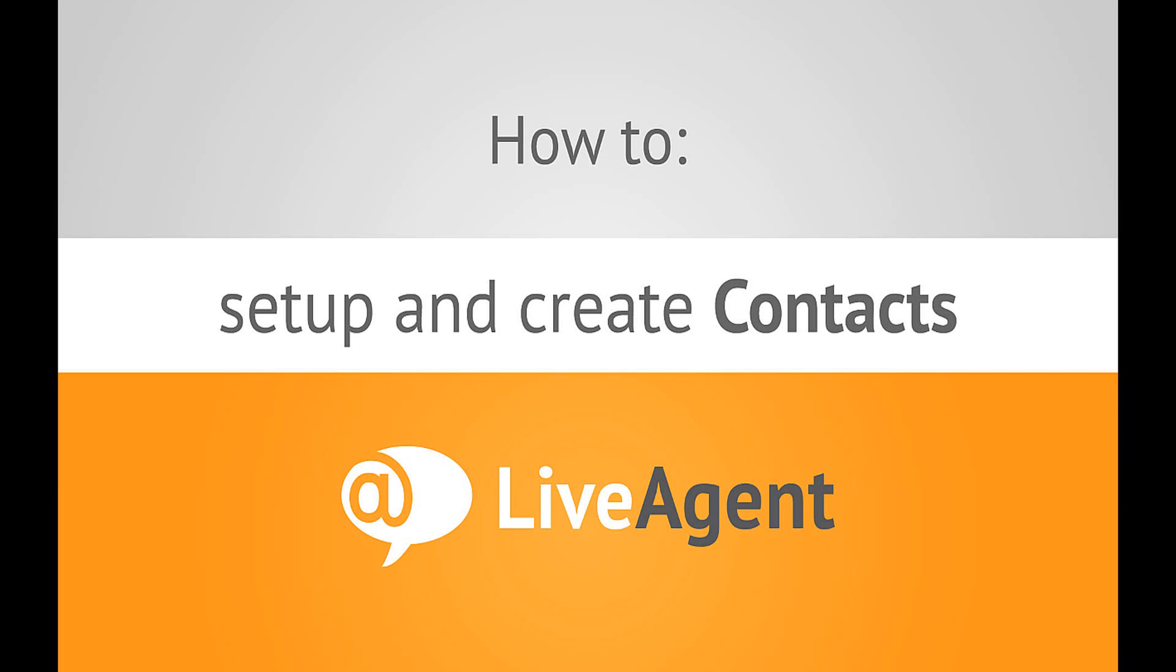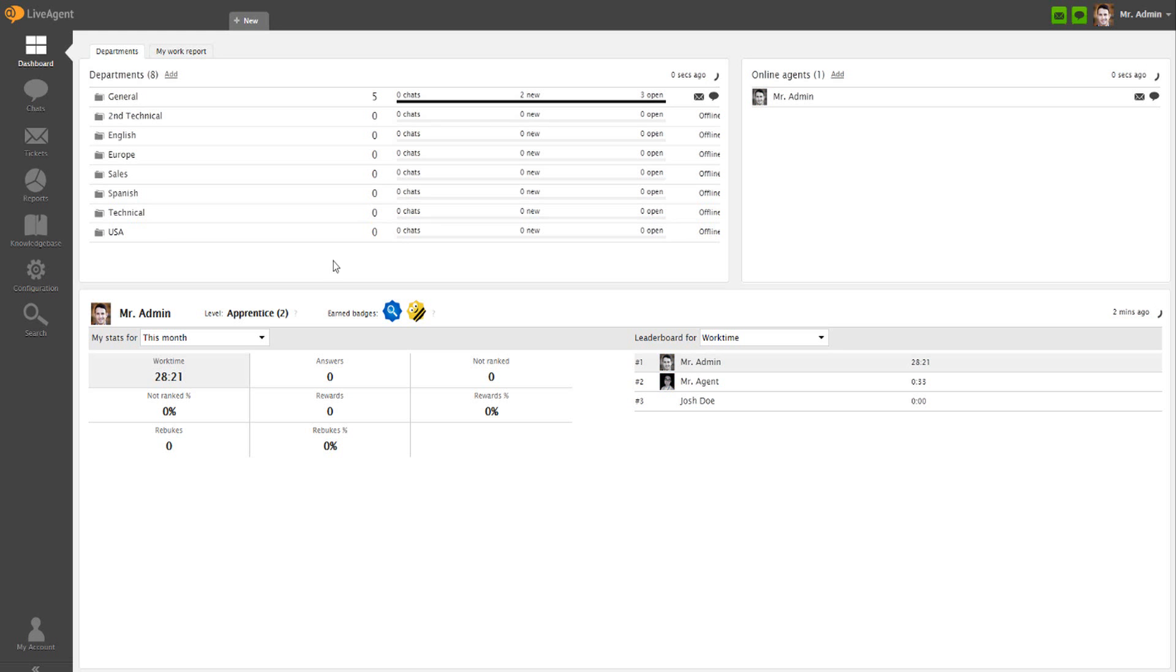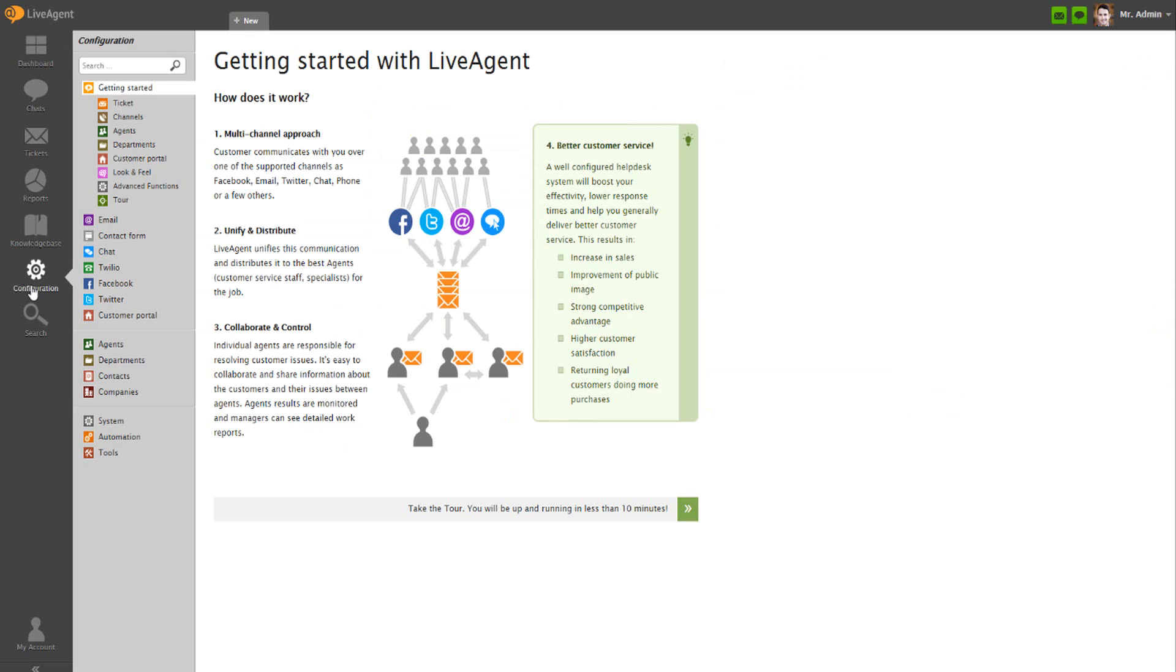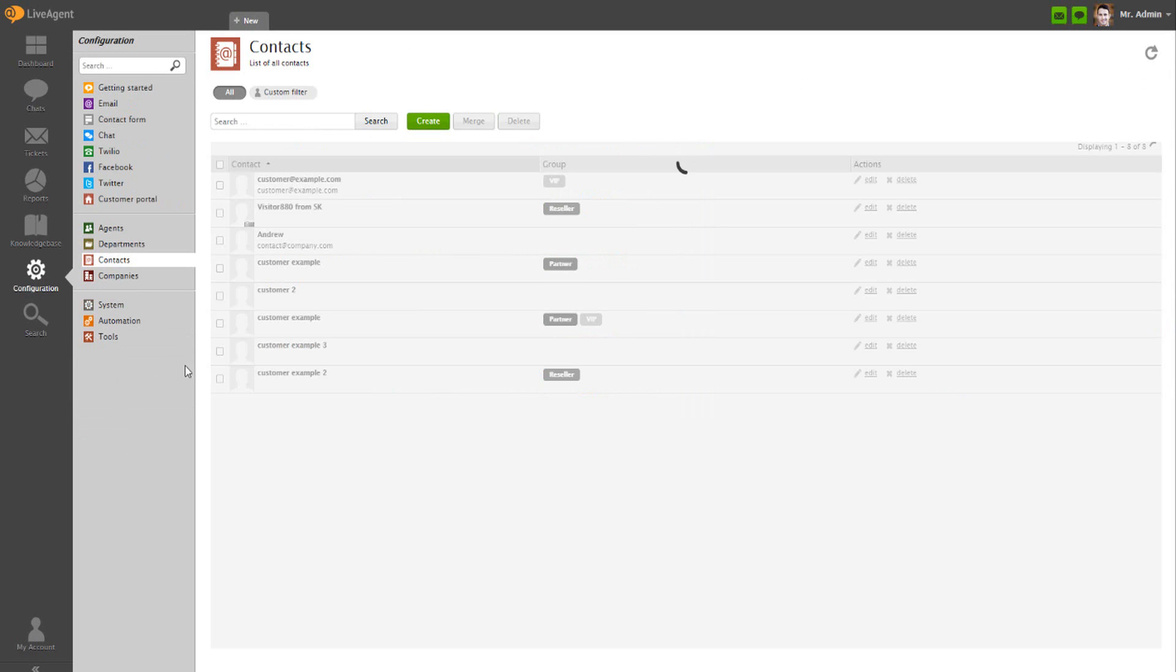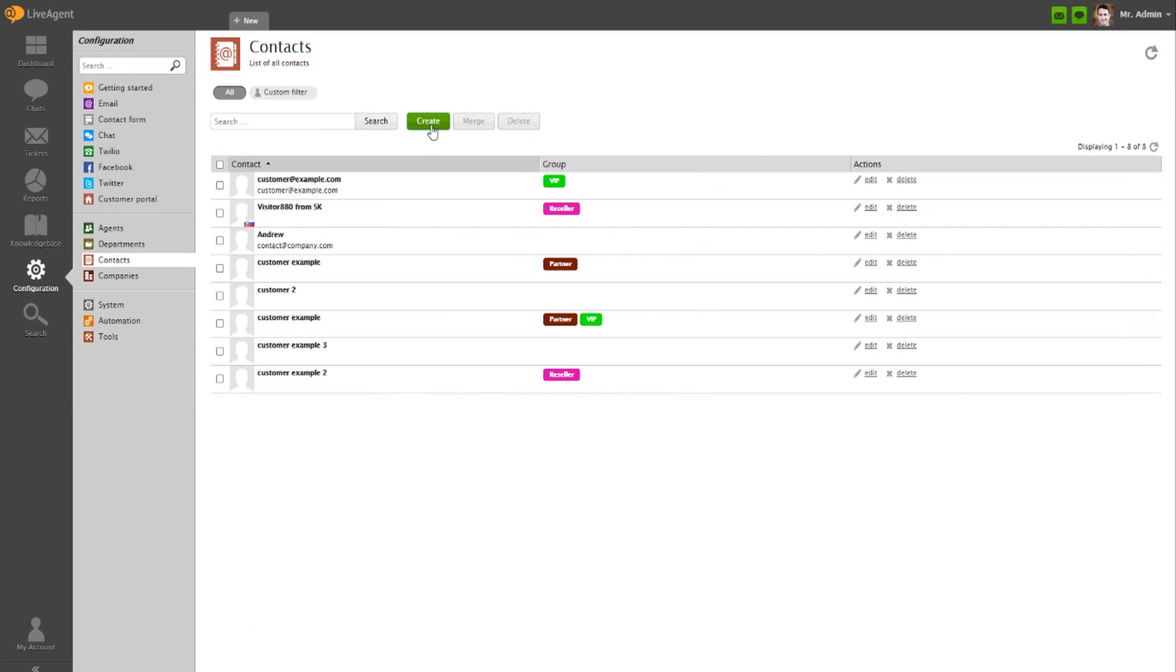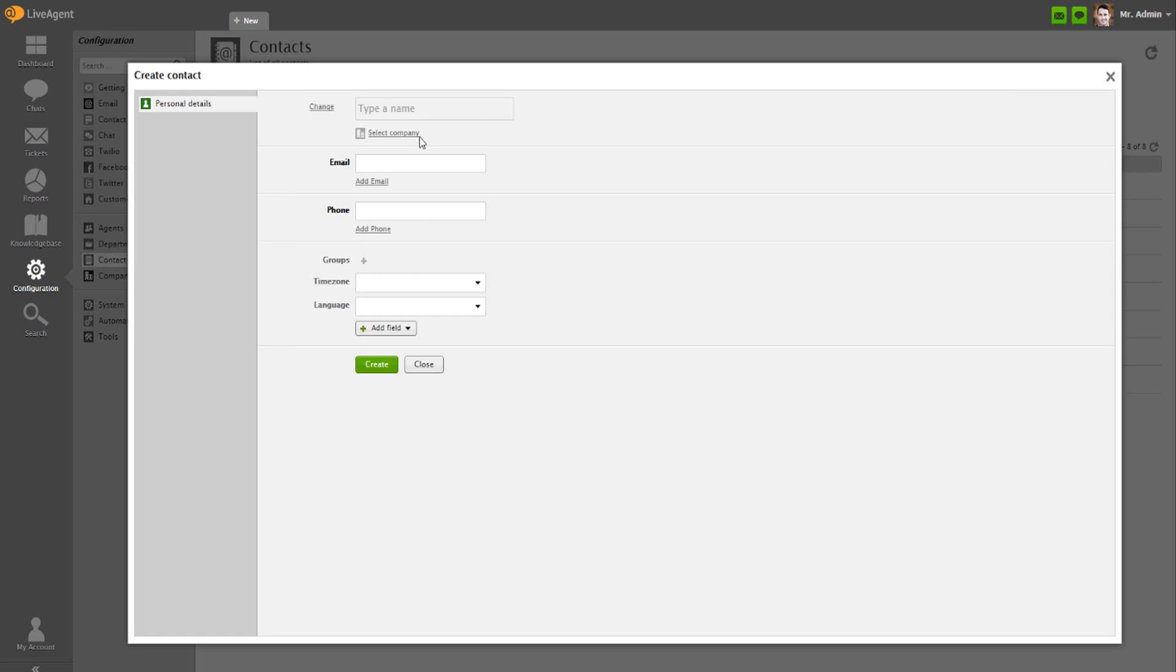Let's start with creating a contact named Michelle. Navigate to Configuration, Contacts and click on Create. Name your new contact with a unique name.